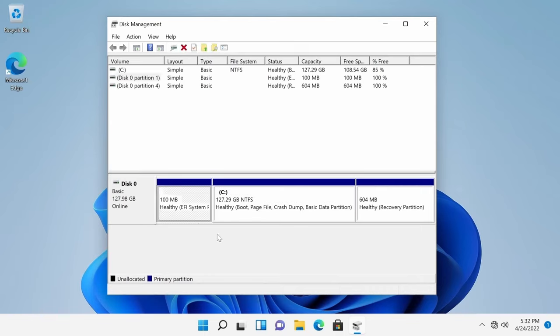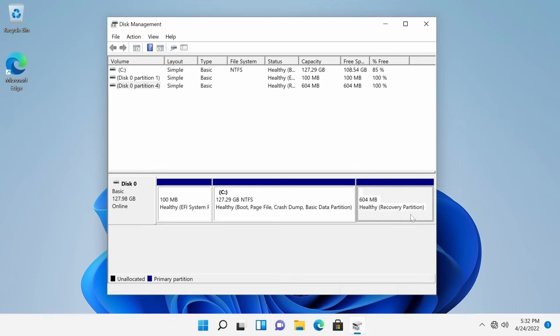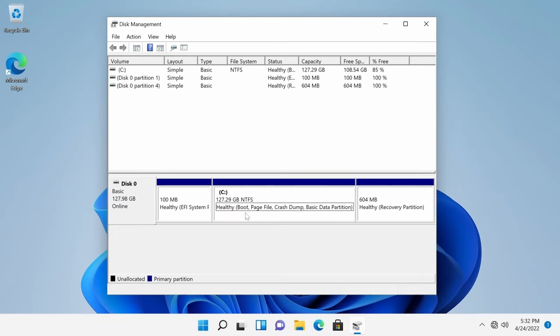Notice I have a 100 megabyte EFI system. This helps you boot in. Don't touch this. Also, do not touch your recovery partition. Otherwise, you can lose the ability to recover Windows.